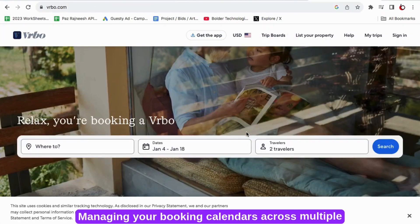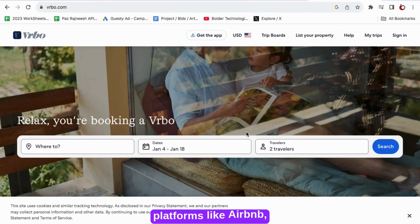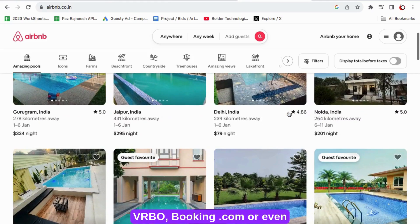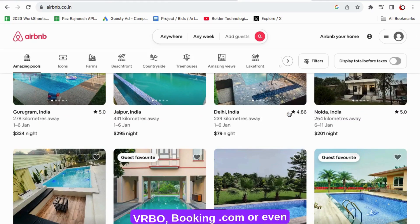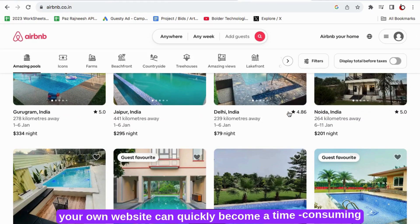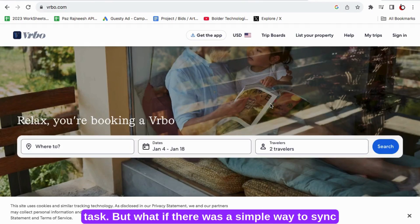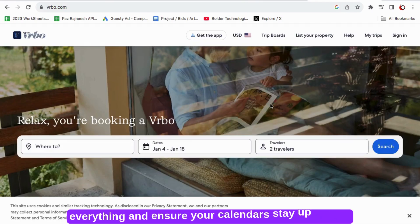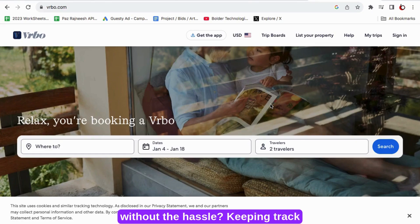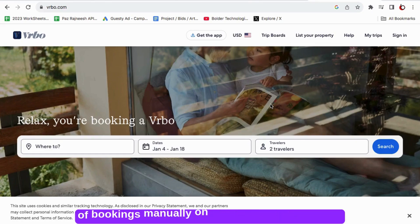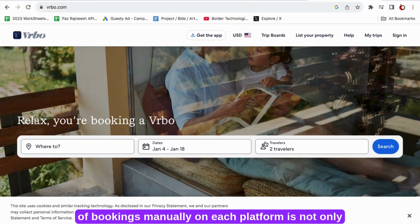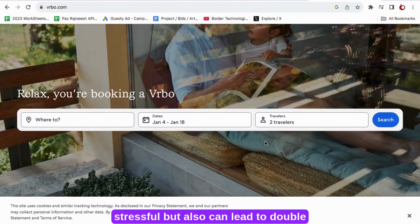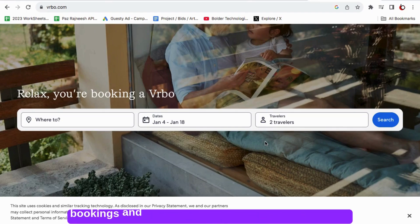Managing your booking calendars across multiple platforms like Airbnb, VRBO, Booking.com or even your own website can quickly become a time-consuming task. But what if there was a simple way to sync everything and ensure your calendars stay up-to-date without the hassle? Keeping track of bookings manually on each platform is not only stressful but also can lead to double bookings and missed opportunities.